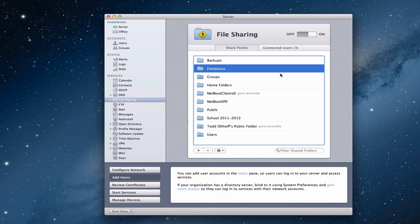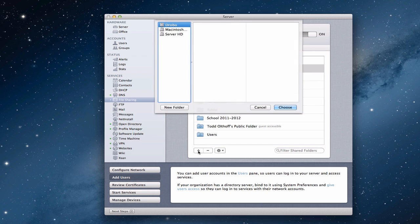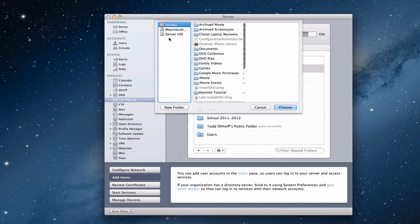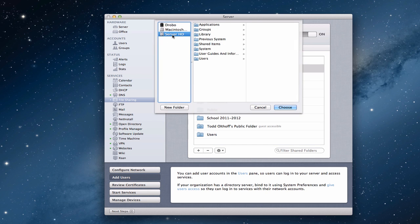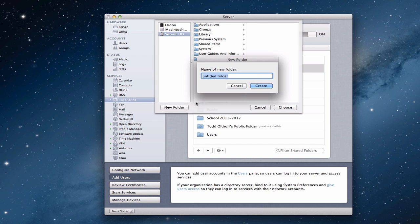So we're in the file sharing pane right here and what I'm going to do is just add a folder here that we're going to share. I'm just going to come in here and let's say new folder and I'm just going to call it shared example.